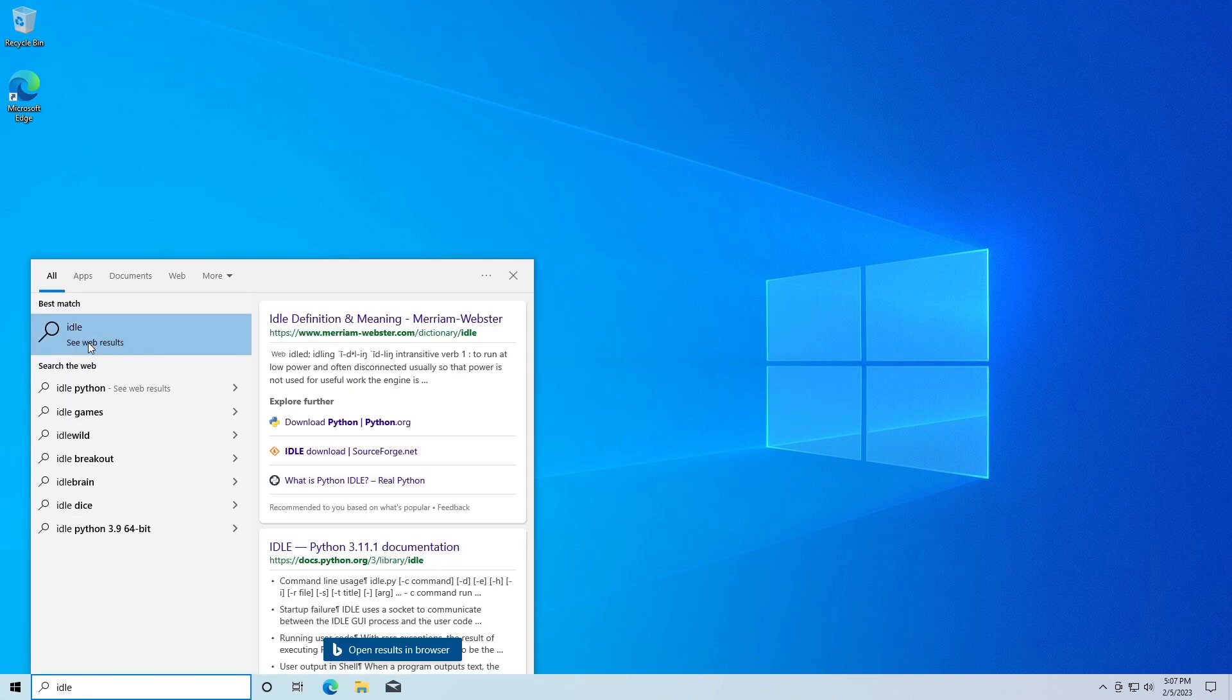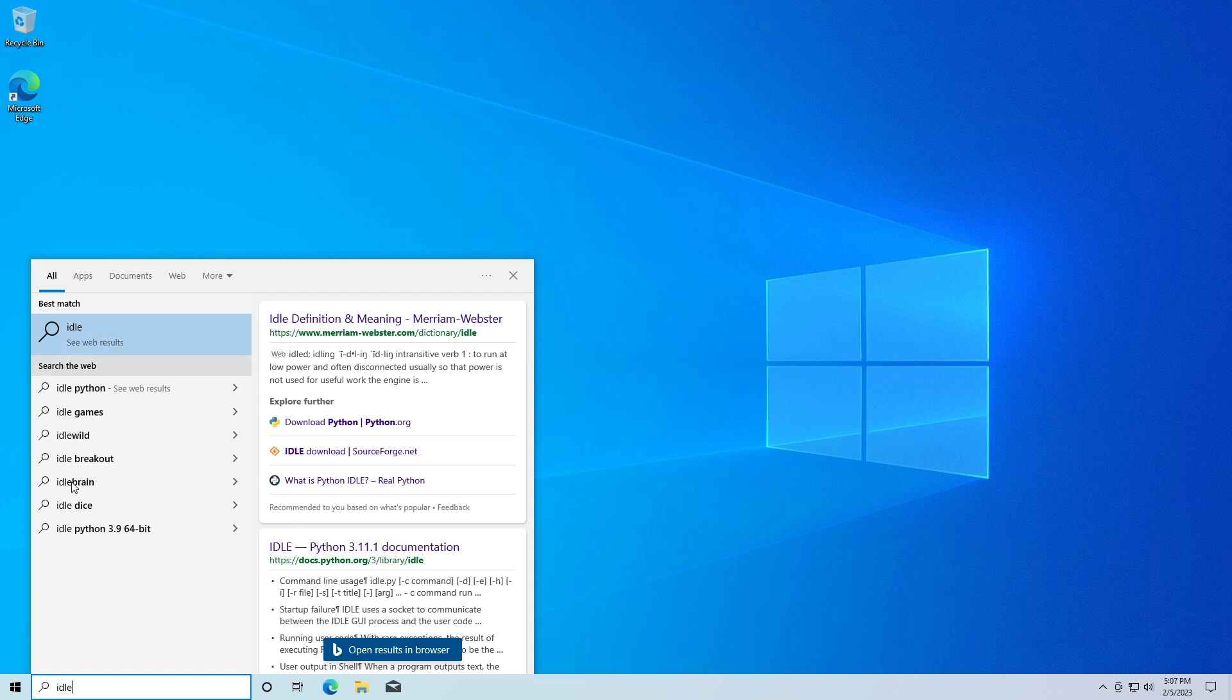Now if you don't get anything come up here like I haven't, then we need to install Python. But if you do get something come up here, then great, you've already got Python installed and you can skip this step. But if you haven't, then we need to download and install Python.